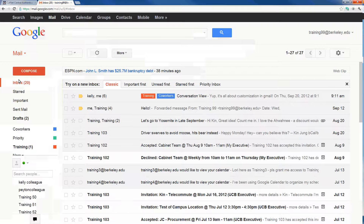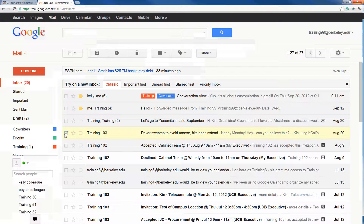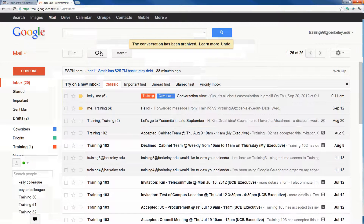However, just because you have ample storage doesn't mean you don't want organization or cleanliness in your inbox — so you can do what Gmail calls archiving. To archive a specific email, check the box next to it; in this case, I'll archive the email from Training 103. The archive button is all the way on the left of the toolbar, and when I click it, that conversation gets moved out of my inbox. Any emails that you have archived will appear in your All Mail label.